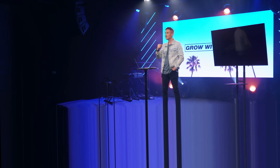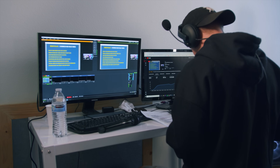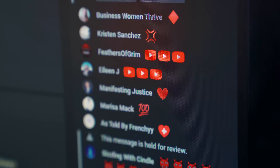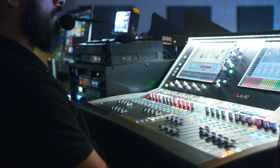For the last three days we've been putting on a virtual conference with thousands of people watching, called Grow With Video. In this video I want to show you the full setup of how we're pulling this off and how we're making it happen.